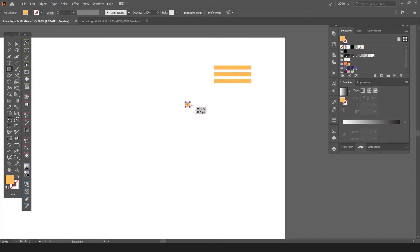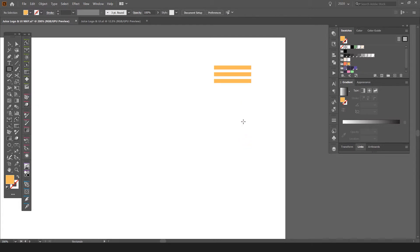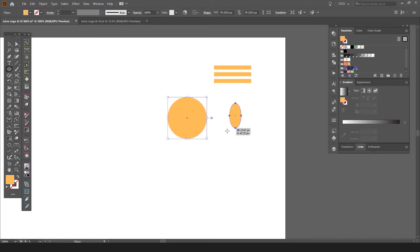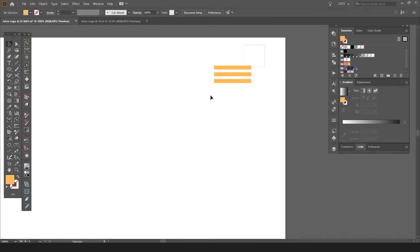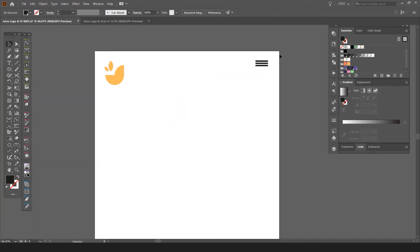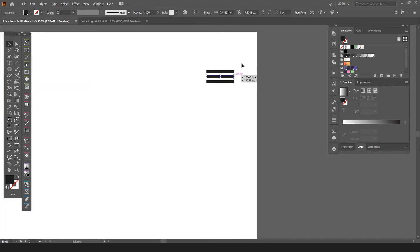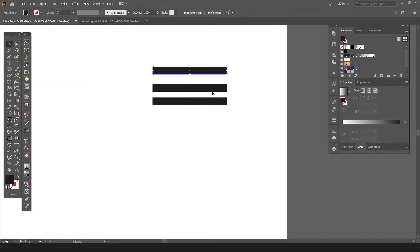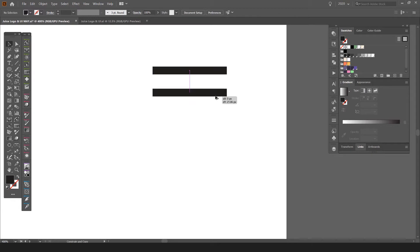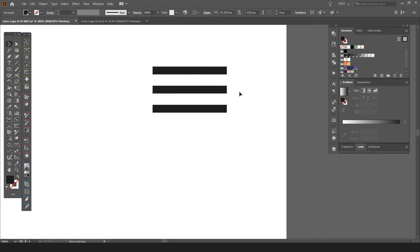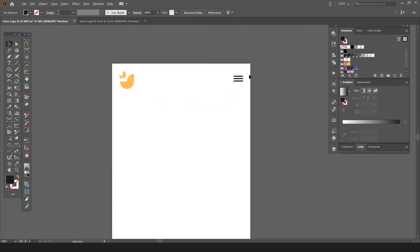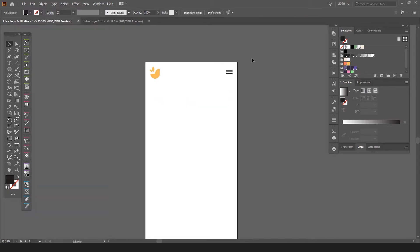All your basic tools are on the left. You can create a box — the shortcut is M — and create circles with L using the ellipse tool. I'll start with that and make the menu bars a bit wider. That looks better.